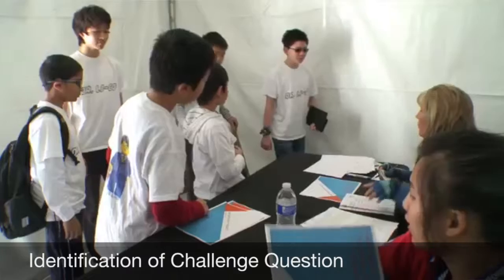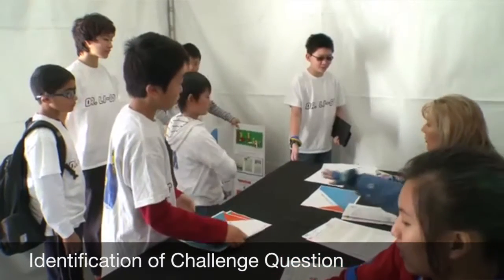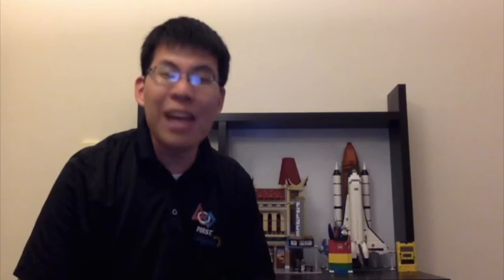This year's project question is a little bit different than in years past. For those of you veteran judges, you might remember that in past themes like bioengineering and natural disasters, teams were asked to identify a problem and then create an innovative solution to that problem. This year, in World Class, teams are asked to find a better or more innovative way to help someone learn.